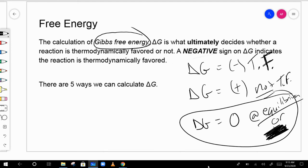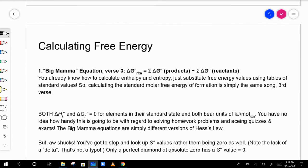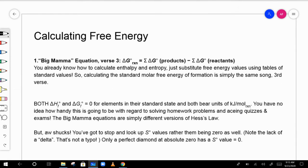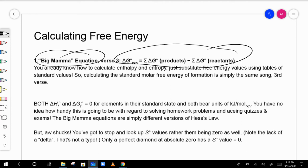There are several ways to calculate delta G. The Big Mama equation gives delta G of products minus delta G of reactants using a table of values. Note that delta G, like delta H, uses kilojoules per mole, and elements in their standard form have delta G of formation equal to zero. Entropy values (delta S) are almost never zero — the only exception would be a perfect crystal at absolute zero.